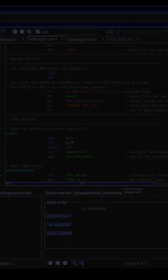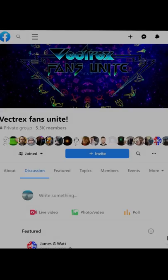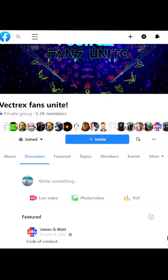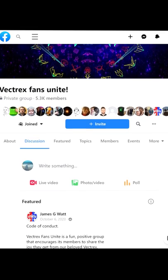There's so many others, especially in the Facebook Vectrex Fans Unite group. You are all an awesome community, and I really appreciate all the feedback and your testing of my demos. Without further ado, let's jump into today's video.